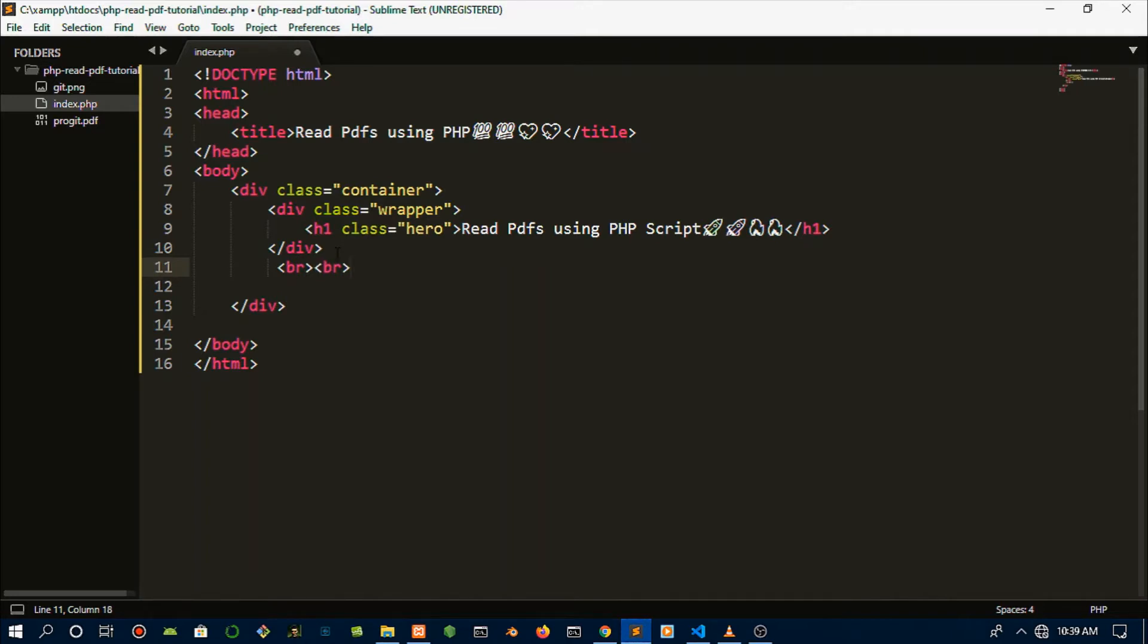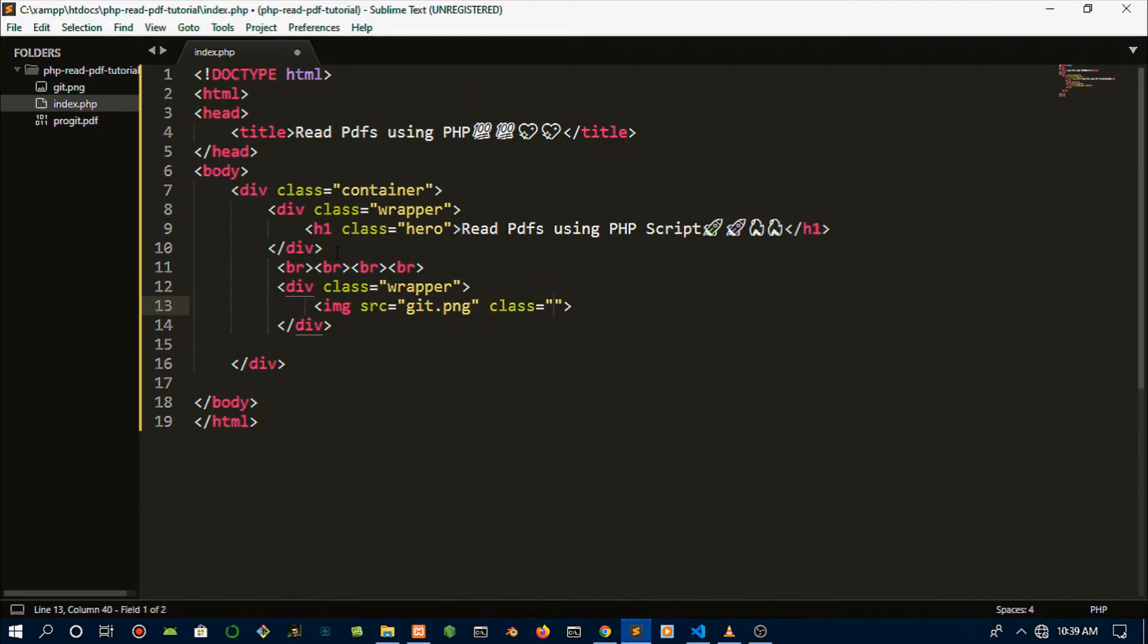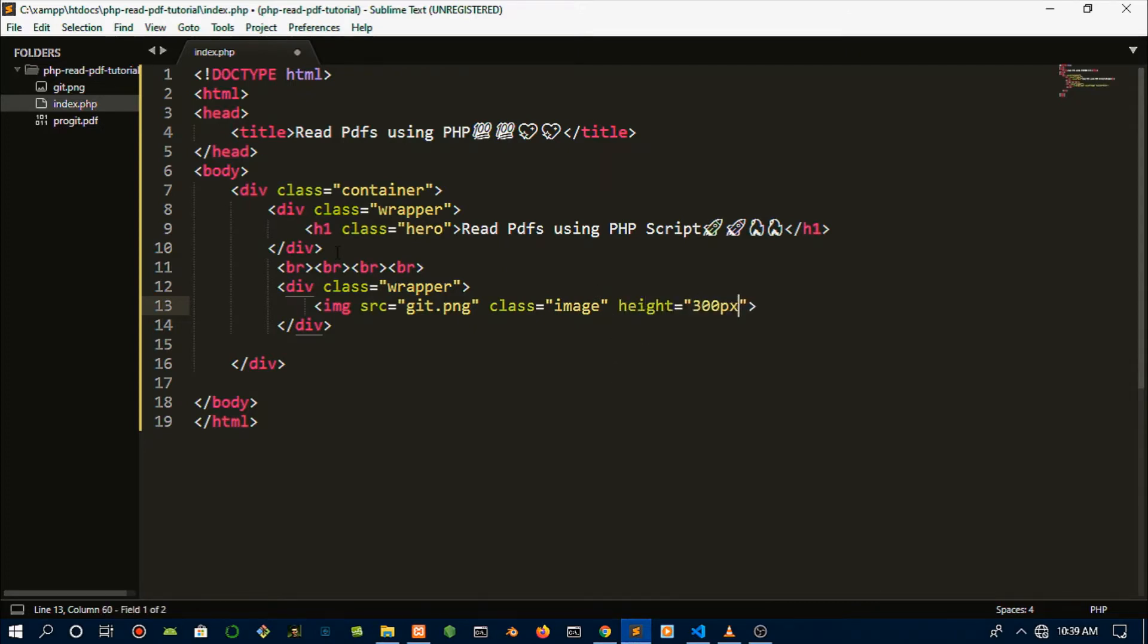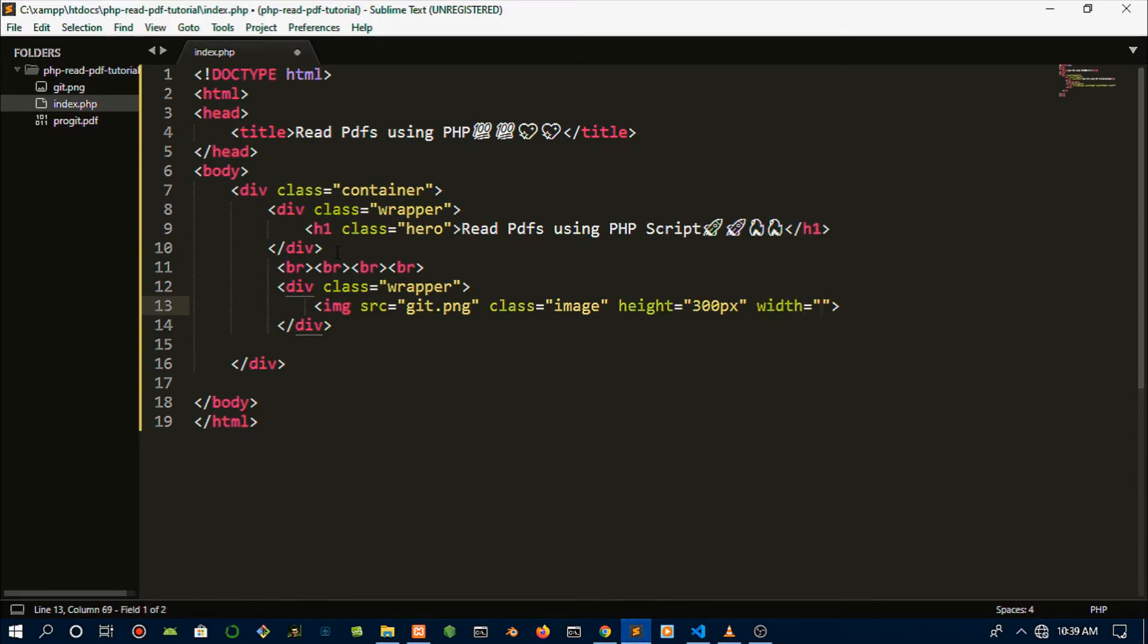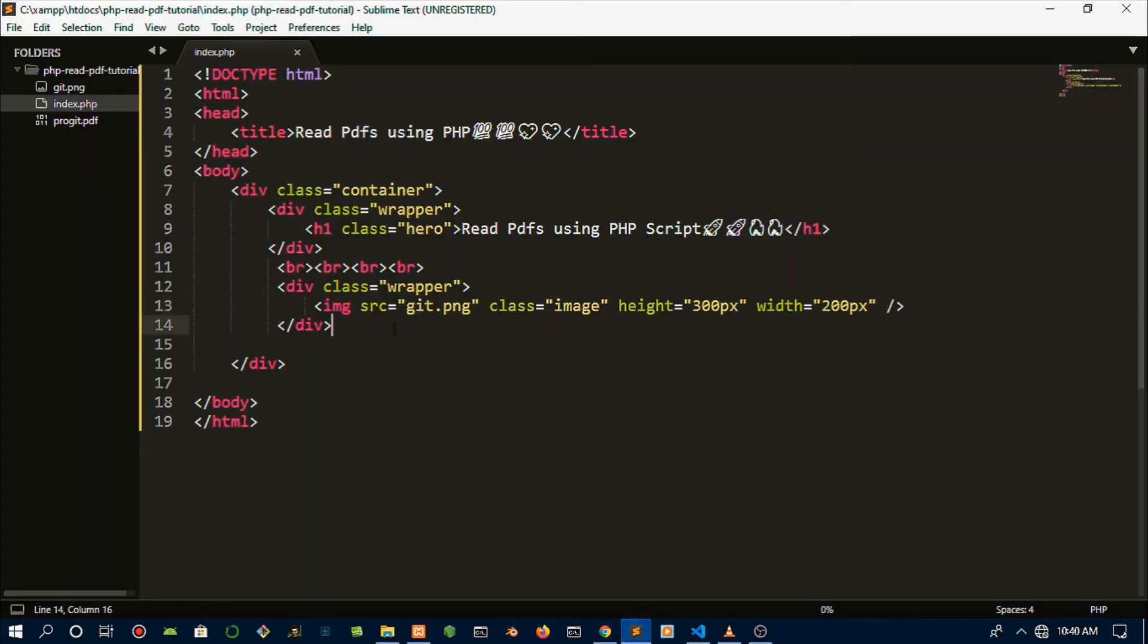I need to create the second div which is also a wrapper. In here we're going to place the image, the PDF image, so I'm just going to route that to wherever the PDF is. Give it a class of 'image' and then specify the height and the width so I don't have to tile it later on. Once you're done with that, there's only one detail left which is the button and the footer, so we're going to create that in a bit.